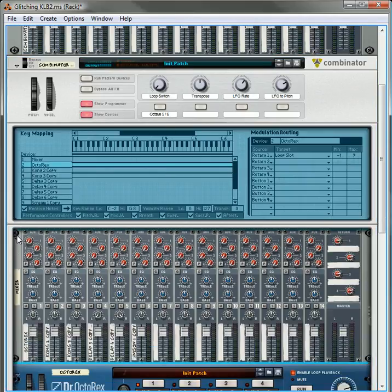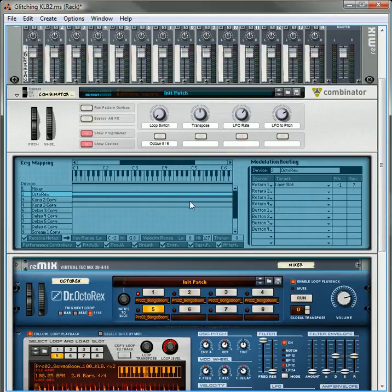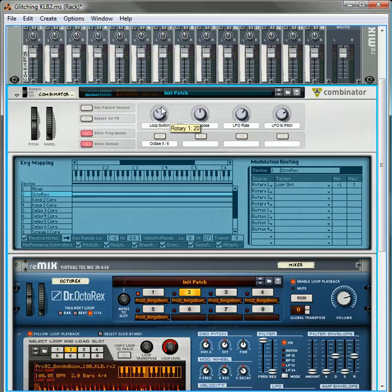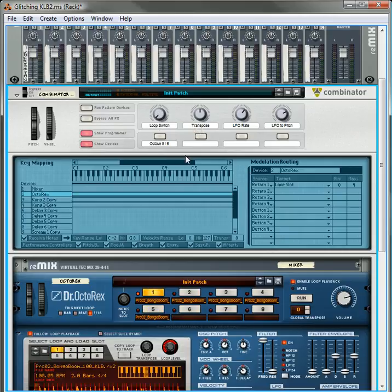And negative one, just to show you, if you have your loop at negative one, it's going to be set to not play any loops. So that's what negative one is. So we don't want that. We want it set to zero and we want it set to four. And that way it's going to switch between all your different loops.